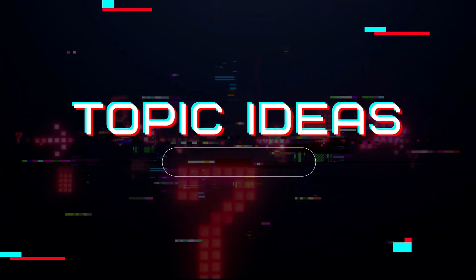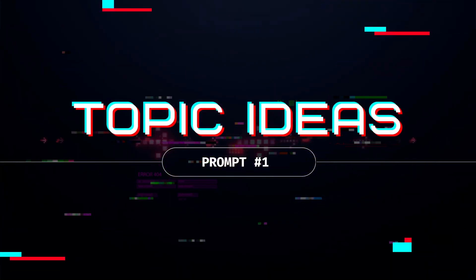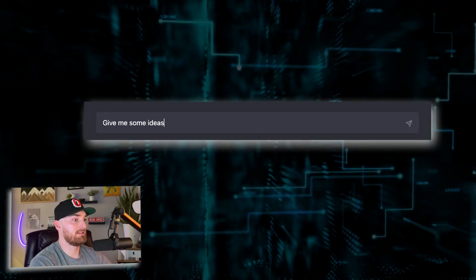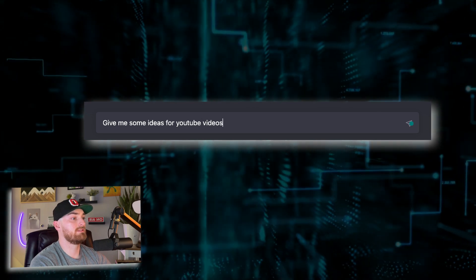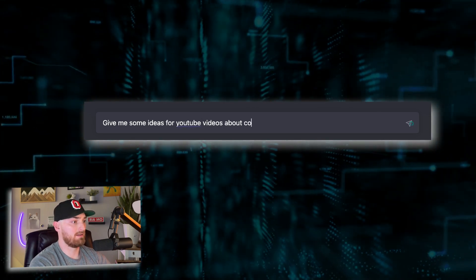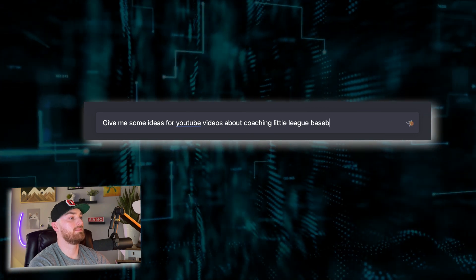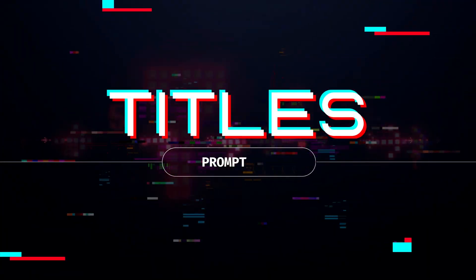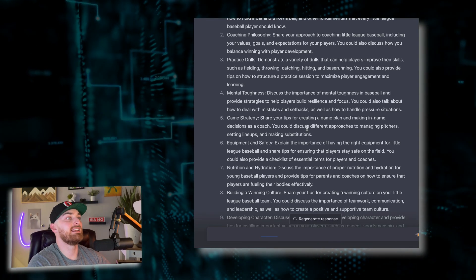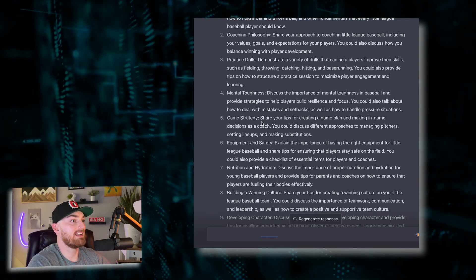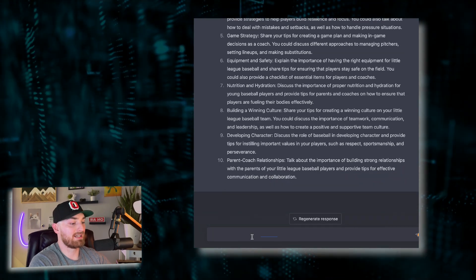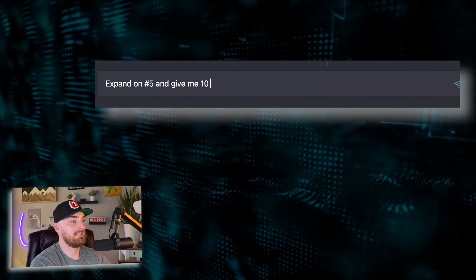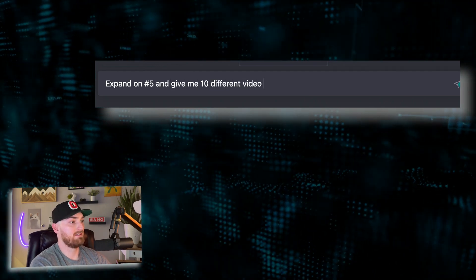I'll show you them one by one. Number one: topic and keyword research. You can type something like, 'Give me some ideas for YouTube videos about coaching little league baseball.' Now we have a big amount of different options. Let's say that I like game strategy — I could say 'expand on number five and give me 10 different video titles.'